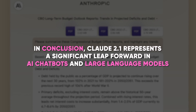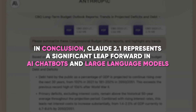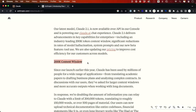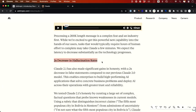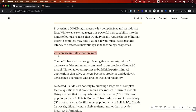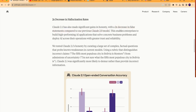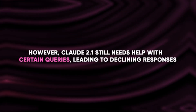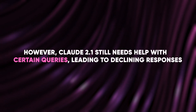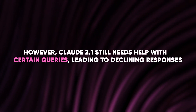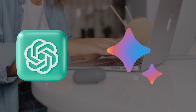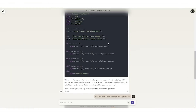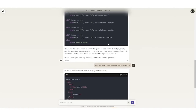In conclusion, Claude 2.1 represents a significant leap forward in AI chatbots and large language models. Its extraordinary 200,000 token context window sets a new standard for working with extensive documents and data analysis. The substantial reduction in hallucination rates and improved intelligence make Claude 2.1 a more reliable and accurate tool for various tasks. However, Claude 2.1 still struggles with certain queries, leading to declining responses. Users may find other chatbots like ChatGPT or Bard more suitable for straightforward Q&A tasks. Nevertheless, Claude 2.1 excels in summarizing and analyzing text and performing data-driven tasks.